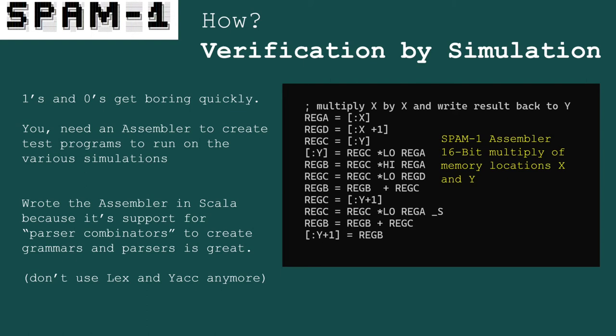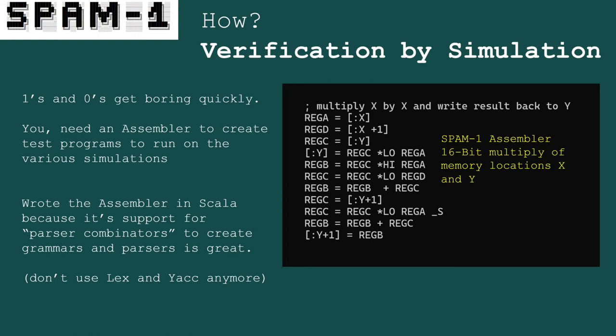You need an assembler to program your instruction set — you're not going to sit there poking ones and zeros into ROMs. I wrote one using Scala, which has a brilliant feature called parser combinators that's great for building grammars and parsers. Top tip: don't use lex and yacc — use something more modern. And not content with just an assembler, I also wrote a high-level C-like language. I used this to create a Mandelbrot plot, which seems to be a popular way of testing CPU performance. More recently I started working on a port of an existing C compiler called VBCC to SPAM1.